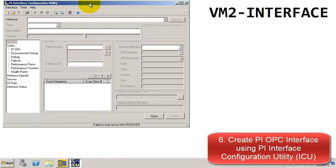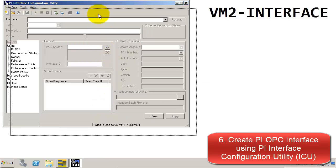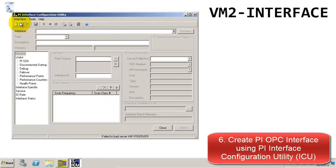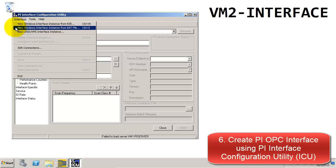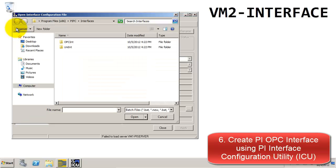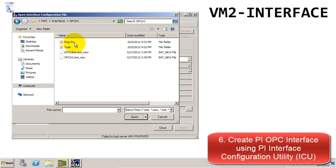Now that we have the ICU open, we're going to create our OPC interface. Go to the Interface tab at the top and select New Windows Interface Instance. For our case, we're going to choose From the Batch File. Then we're going to open the OPCINT folder, and from there select opcint.bat_new.